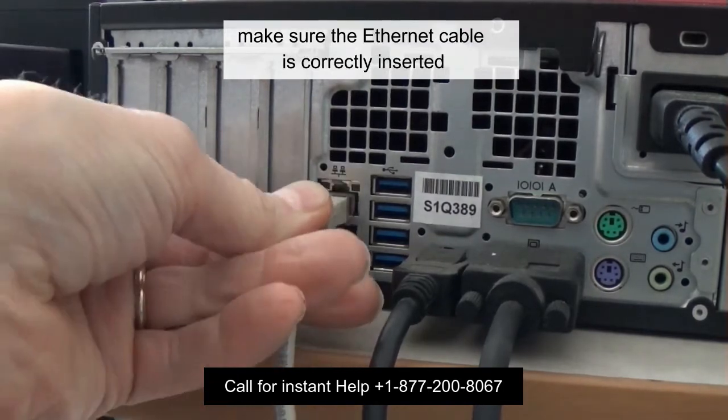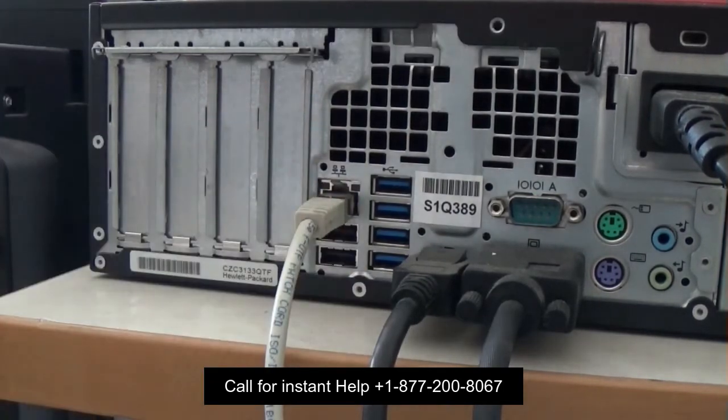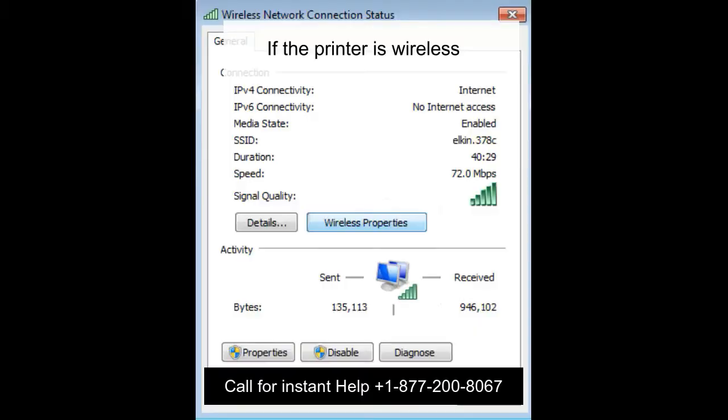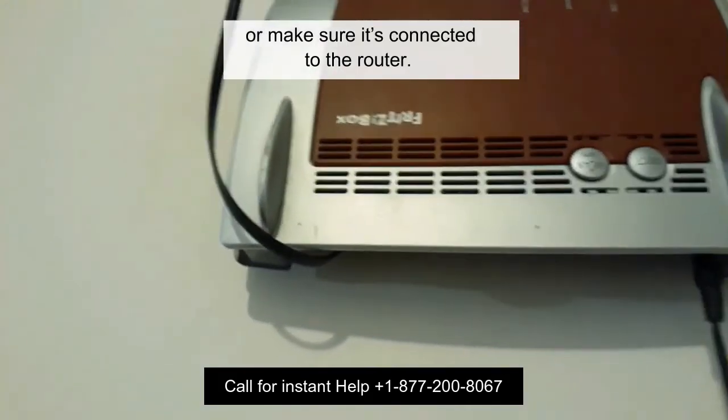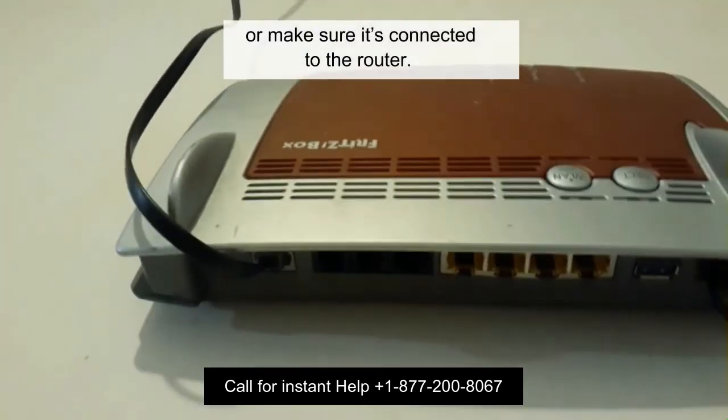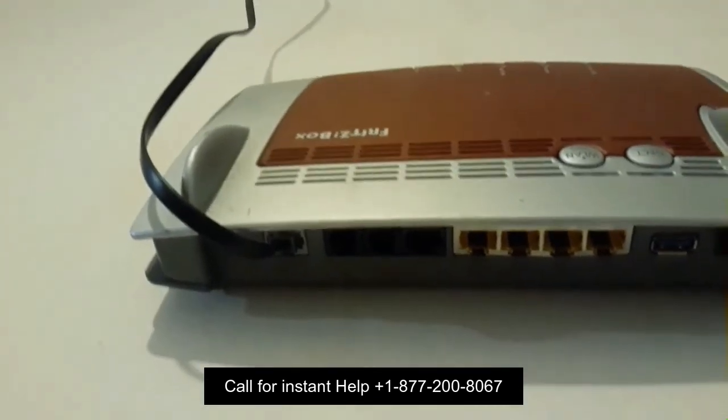You can forget the router from your printer by accessing the settings of it. Then reconnect it. Your printer model might be different, but the following steps to connect it to a Wi-Fi network are pretty much the same.